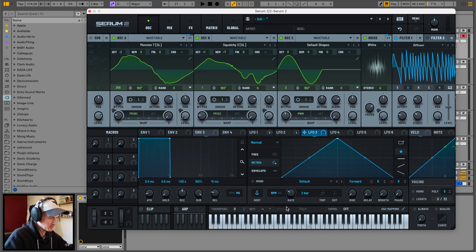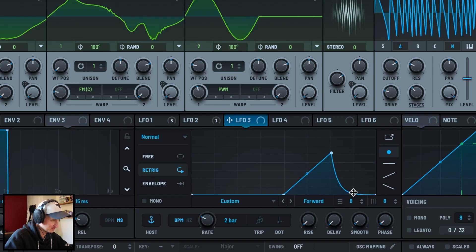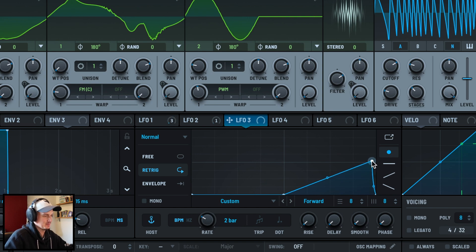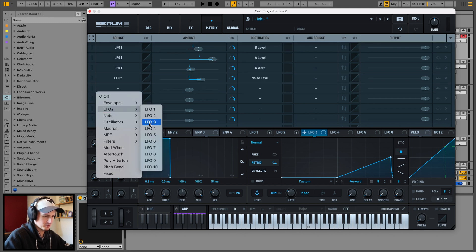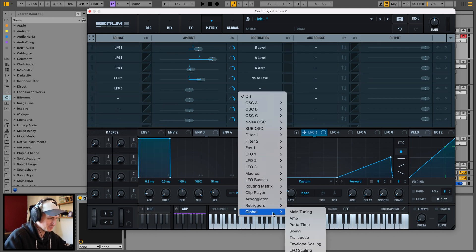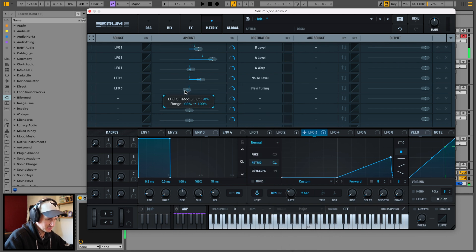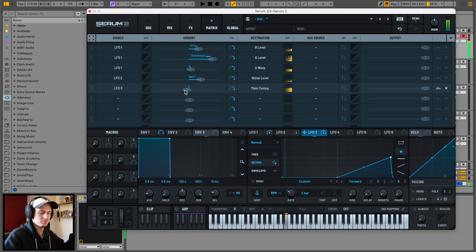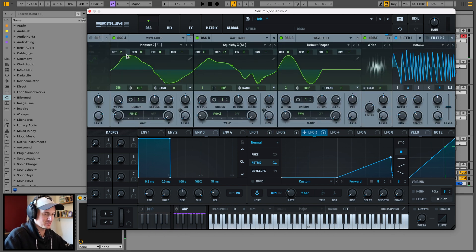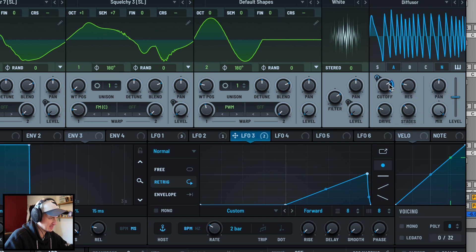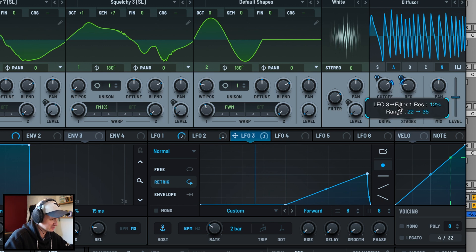LFO 3 is going to be set to two bars - this is our modulation over time. A little slow to kick in and just ramping up toward the end. First thing we set this to in the matrix: LFO 3 to global tune, so we can have it pitch up or pitch down - a little bit of movement, but not too much. Also going to set this to the diffuser on some elements: cutoff around 10% and release around 6.